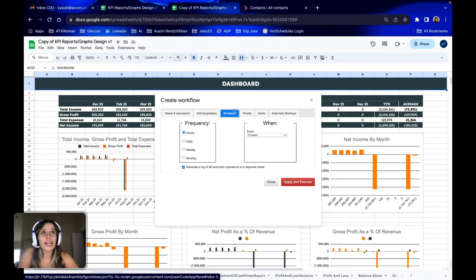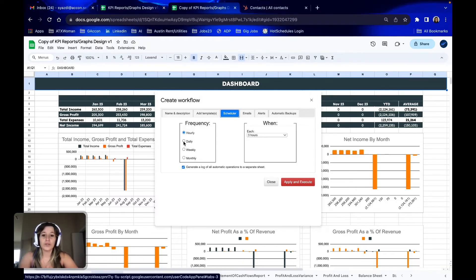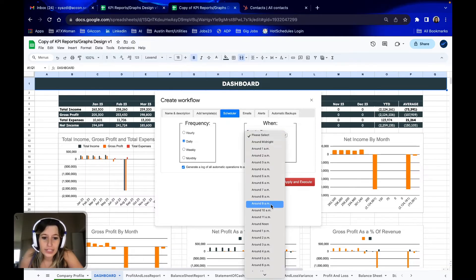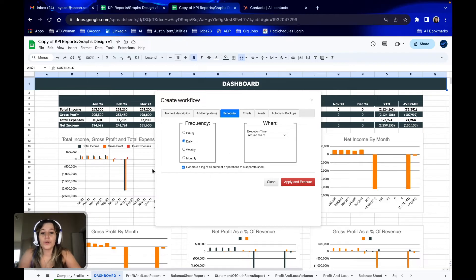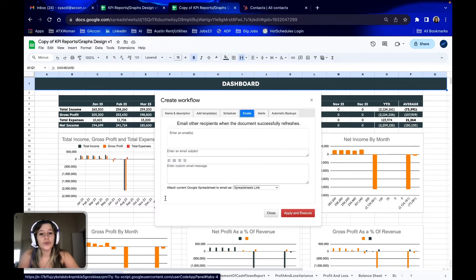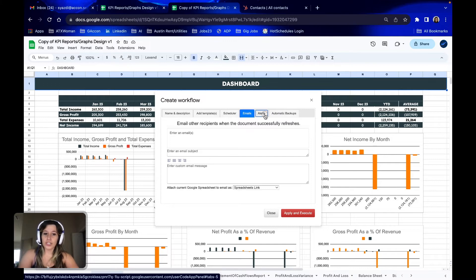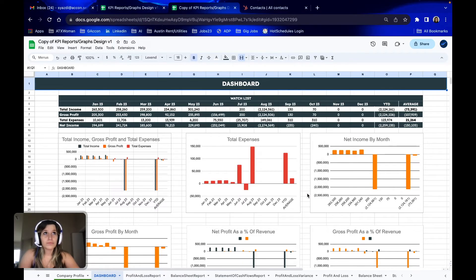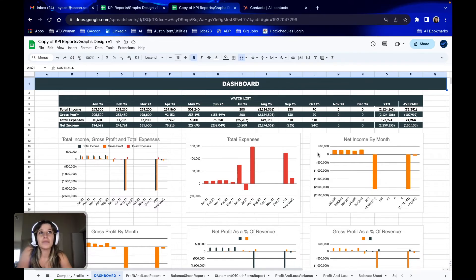Next, we're going to go ahead and click the Scheduler tab. Now we can select the frequency at which you'd like to refresh these templates. For example, we'll hit Daily and then you'll select a time at which you'd like that to happen — I'm going to select around 9 a.m. Then you also make sure you select or deselect this check mark at the bottom generating a log of all automatic operations. Moving onwards, you can select whether you'd like to have an email sent to yourself or others when this is refreshed — same with alerts. Then we're going to go ahead and hit Apply and Execute. Now we have it set up so our dashboard will be automatically updated without having to do any manual work.